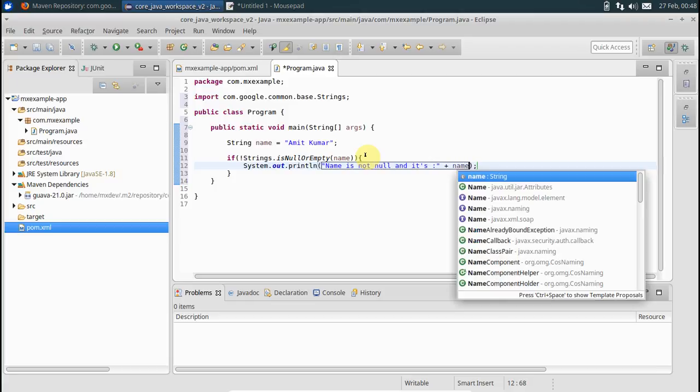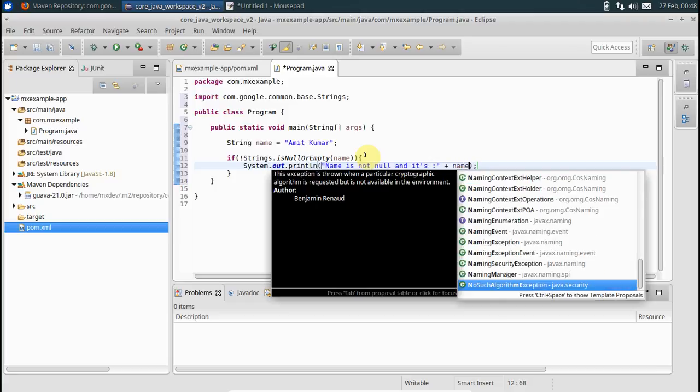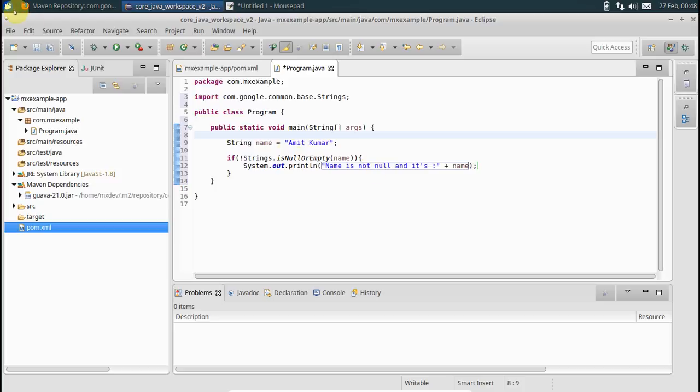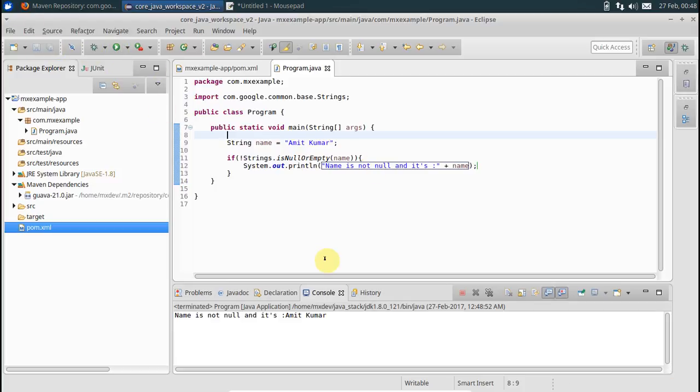Just add name here. That's it. Save this guy, run this. We see that the program is working fine.